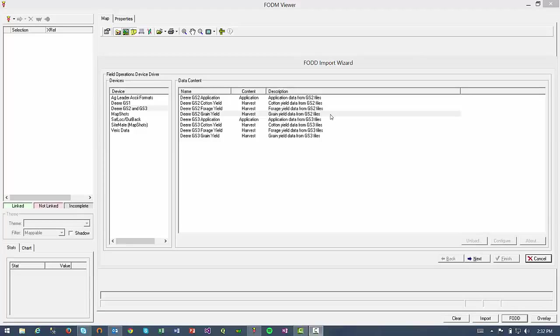Thank you for viewing this brief demonstration of the ARS Yield Editor tool. In this video, we will walk through the process of taking raw yield data, using the Field Operations Viewer, or FOV, by MapShots to convert the raw file into a readable format for the ARS tool, and finally, cleaning the yield file using Yield Editor.